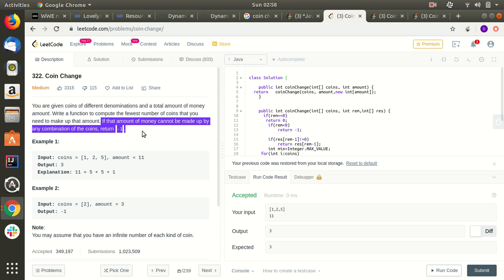If that amount cannot be made up by any combination of coins, return minus one. For example, you are given coins of denominations one, two, and five, and the total amount is eleven. We can use two five-rupee coins and one one-rupee coin, giving us three coins total.